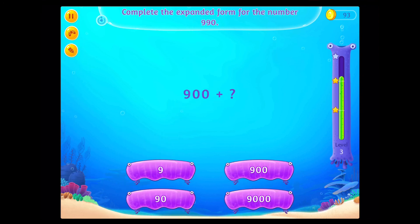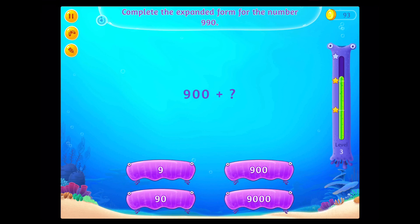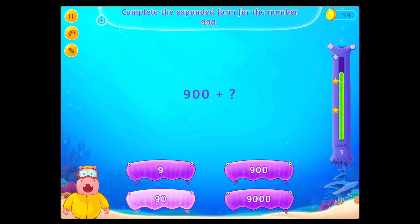Complete the expanded form for the number nine hundred ninety. Awesome!